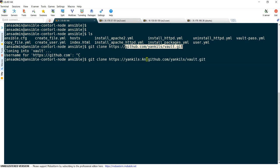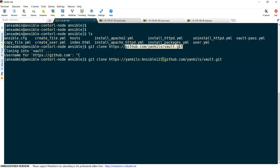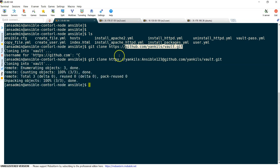Our username is 'vyankilz' and I have changed my password to 'ansible123' for the time being to demonstrate this lab. I am giving username and password in the URL, and if I clone it, it won't ask for a password because it takes it from there.